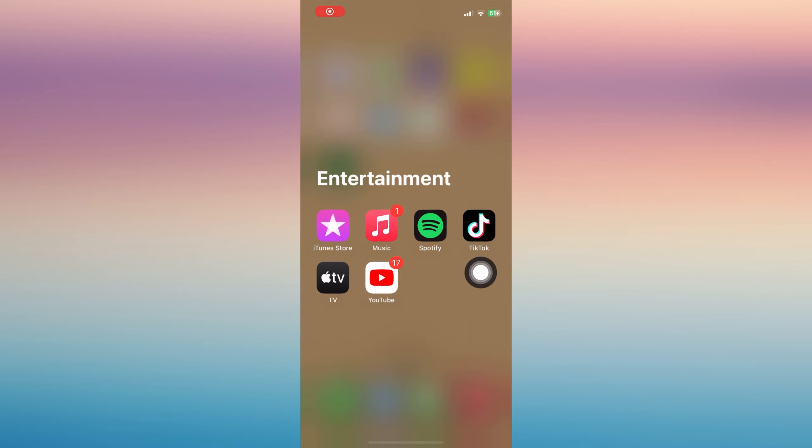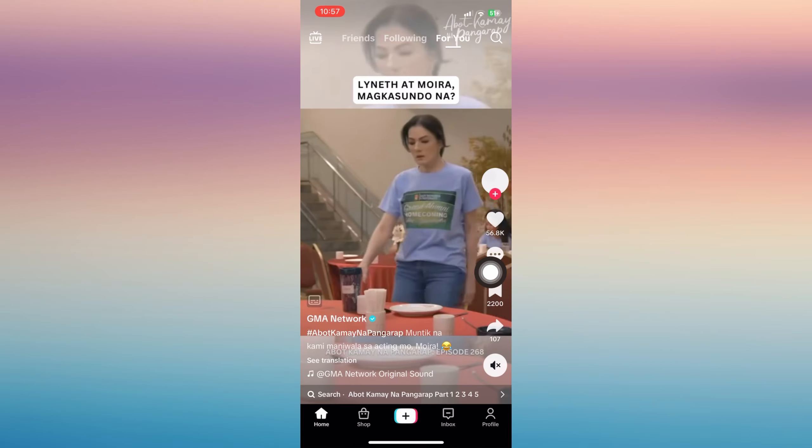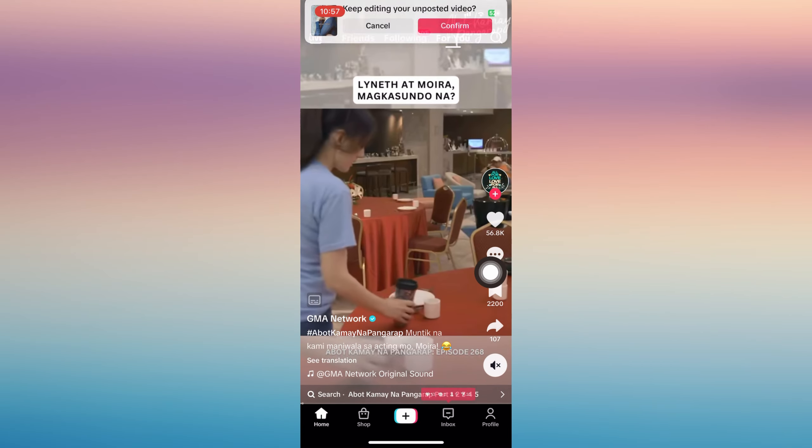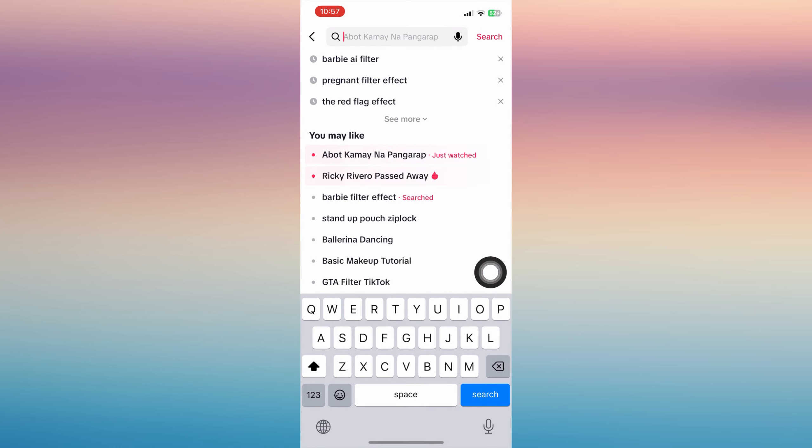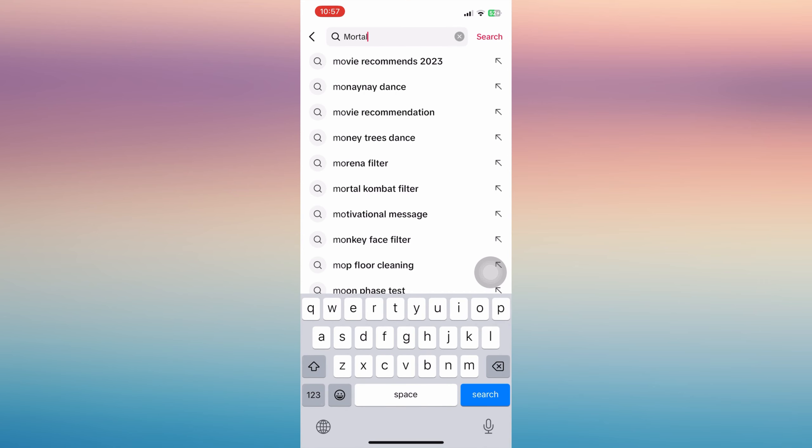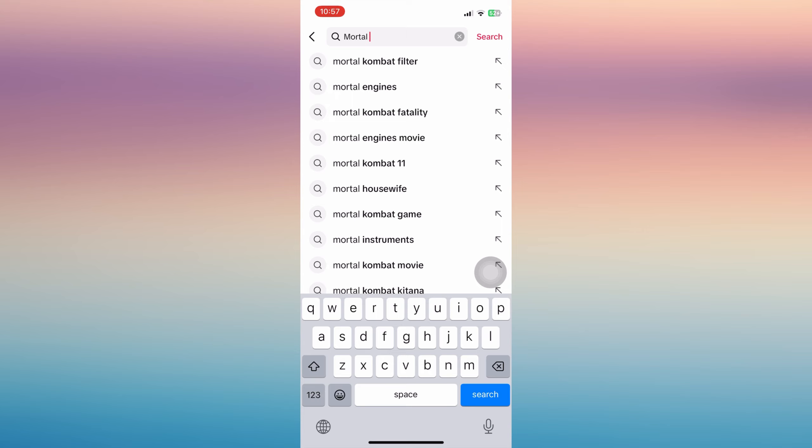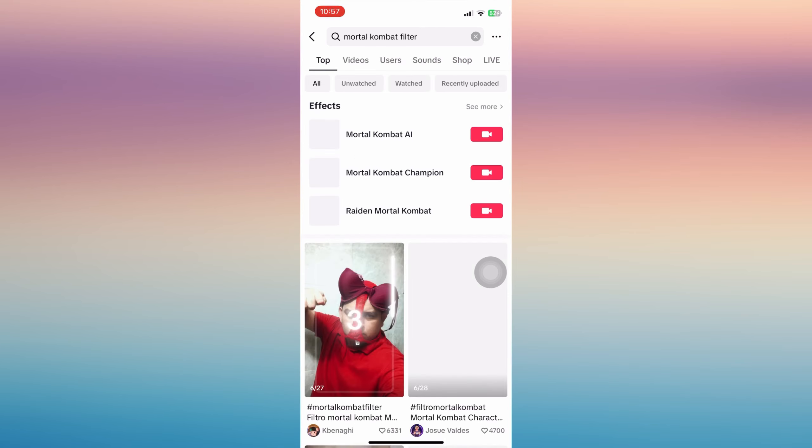Hi everyone, in this video I'll show you how to create a Mortal Kombat trend video on TikTok. Let's get started. From your TikTok app, you can type in the search bar for the Mortal Kombat filter.